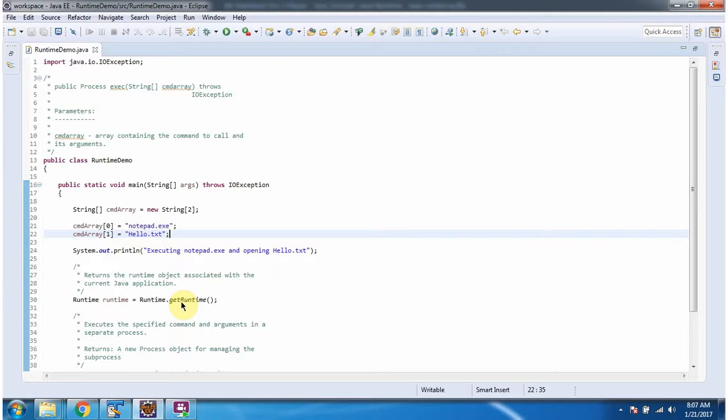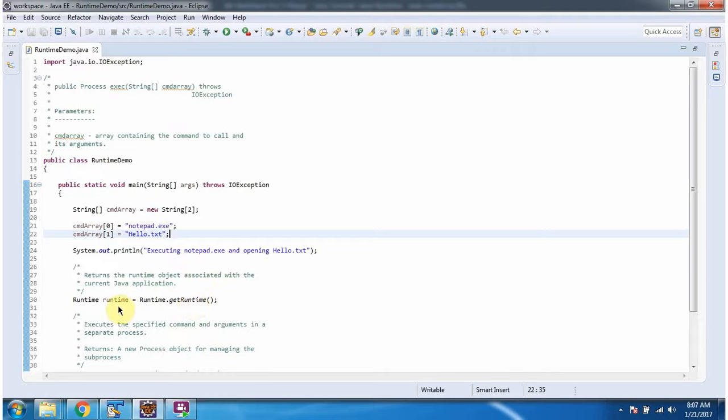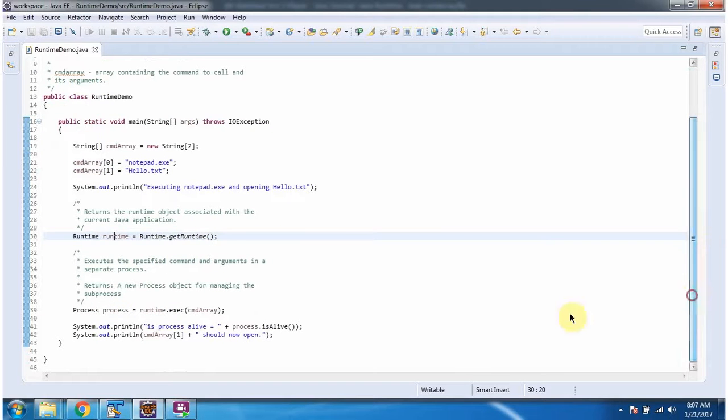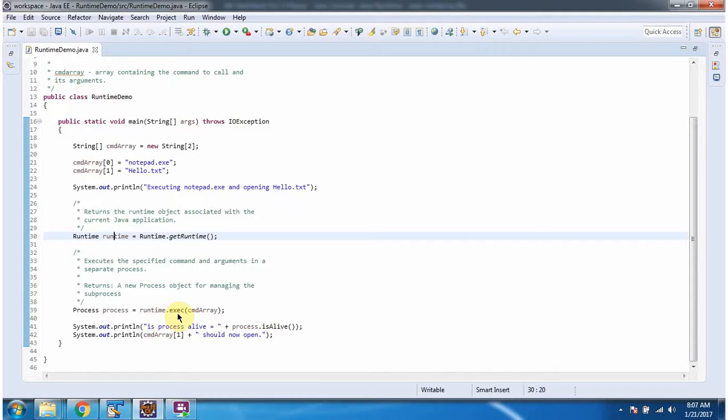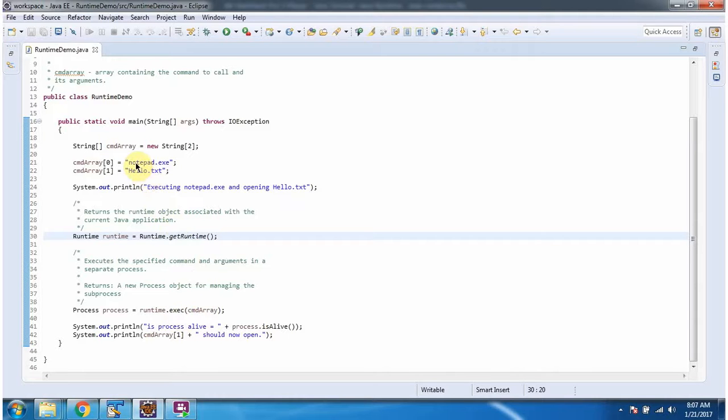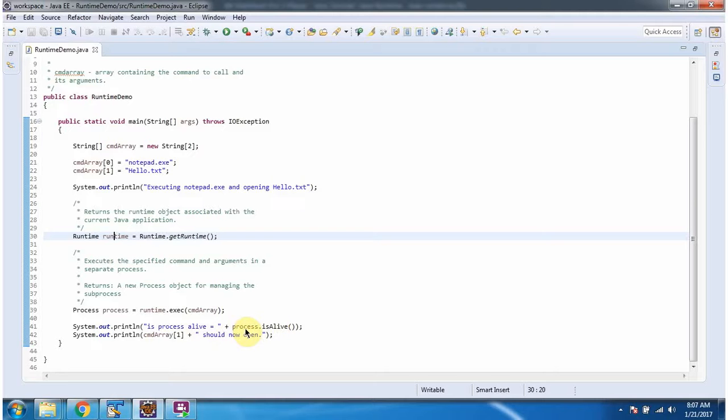Then I am calling the getRuntime method of the runtime class. This method returns a runtime object. Once I get the runtime object, I am calling the execute method and passing the command array. What this method will do is first it will open notepad and then in notepad it will open hello.txt. Here I am checking if the process is alive or not and displaying that.